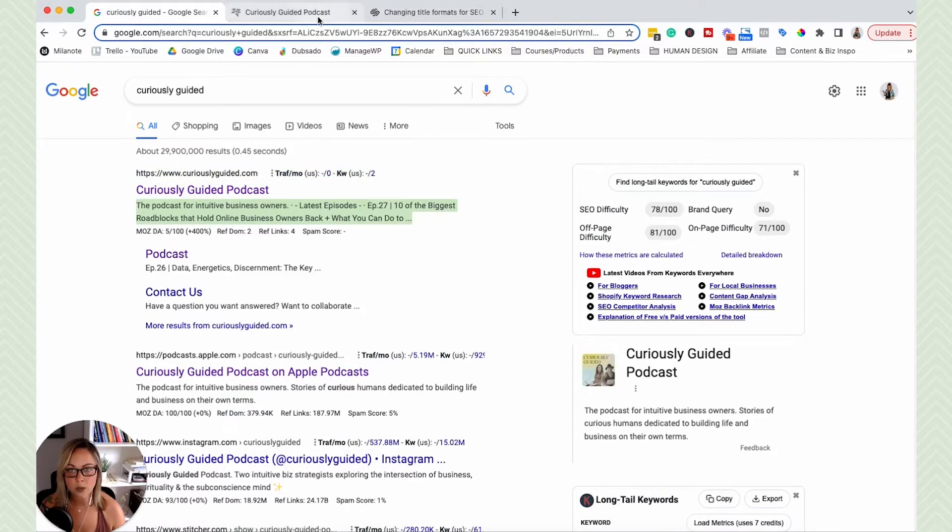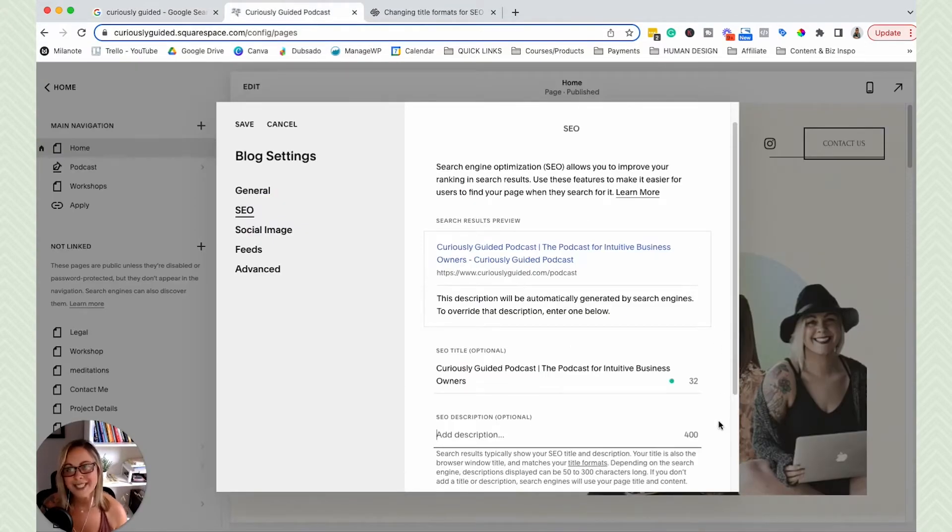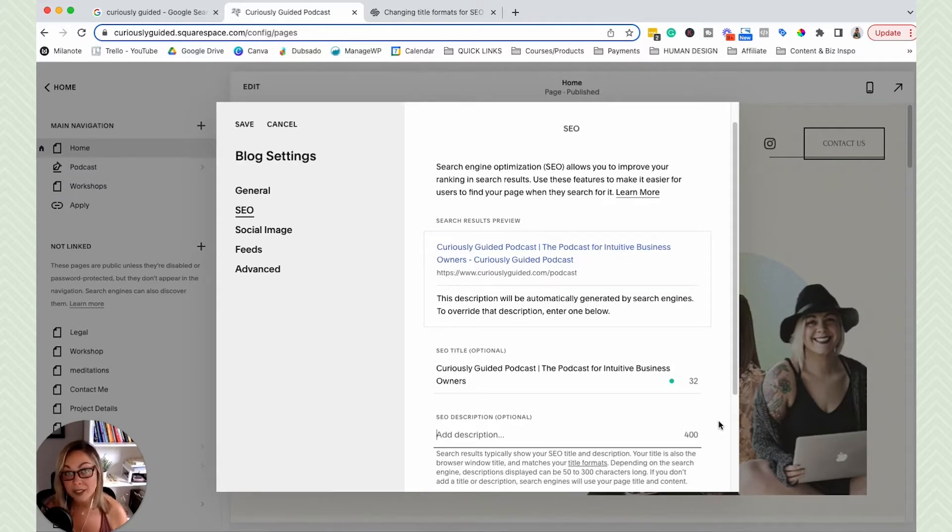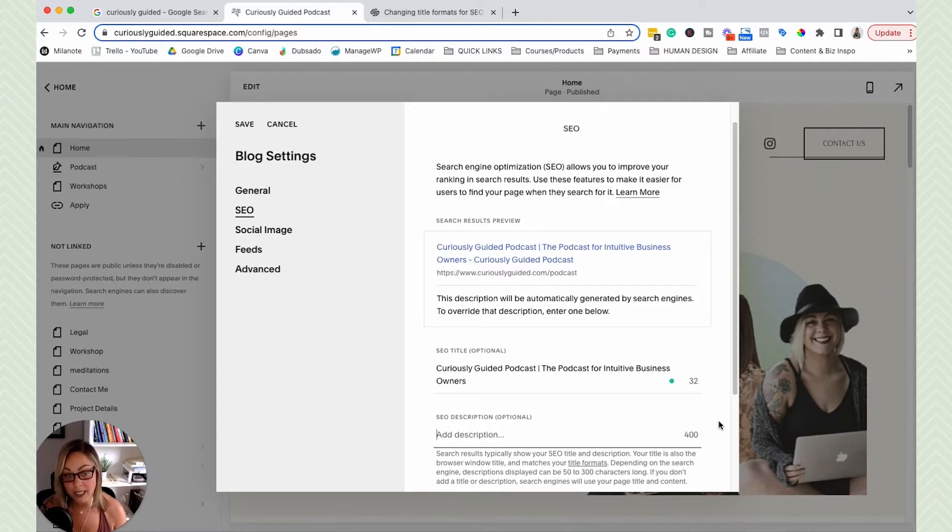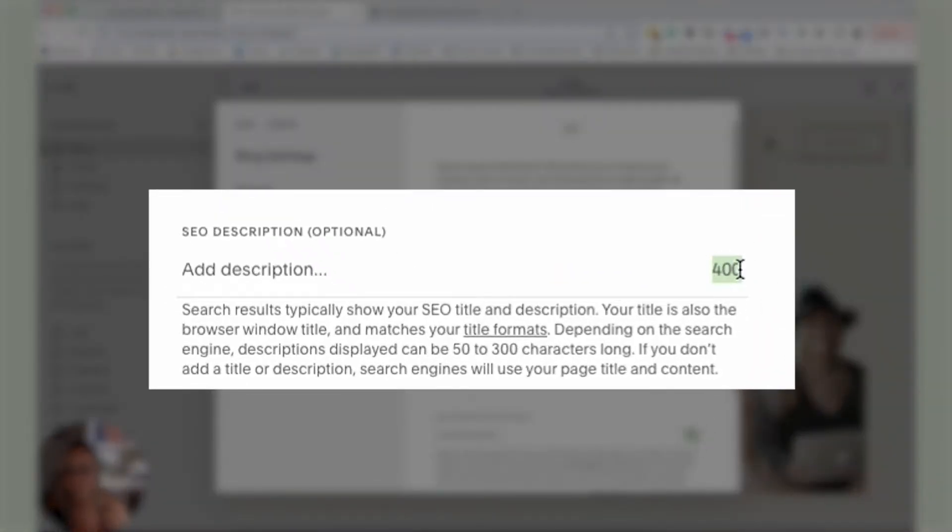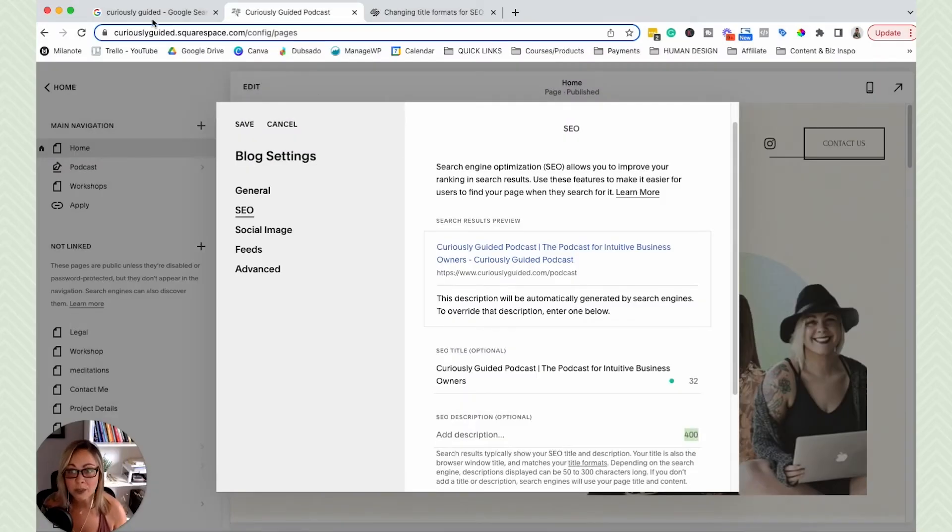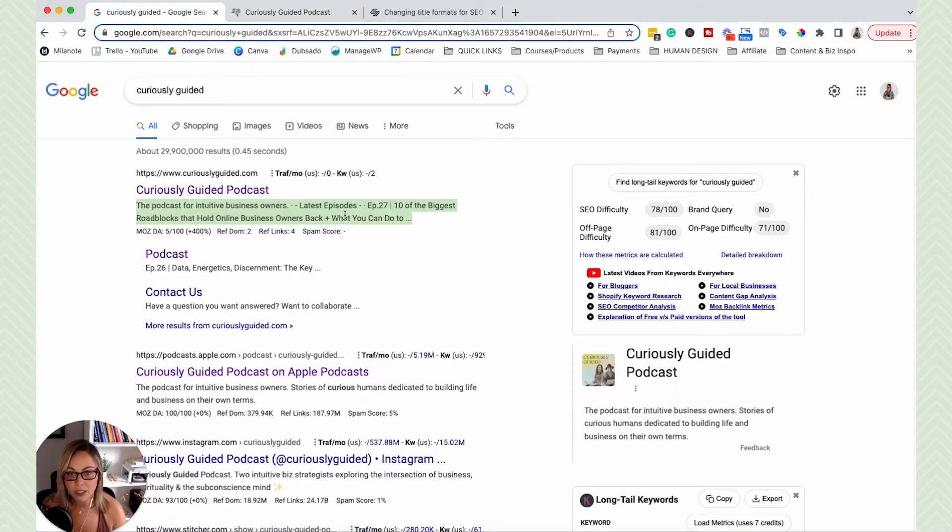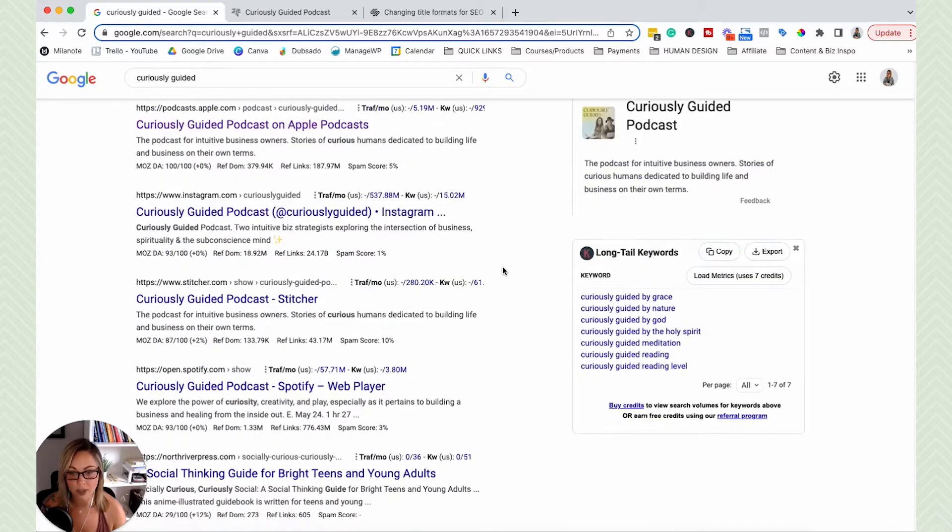What I did want to make note of is at the time of this recording, Google tends to cut off meta descriptions after around 155 to 160 characters. So here in Squarespace, you'll see that you have a 400 character limit. And kind of. But as you can see, Google will likely cut some things off.